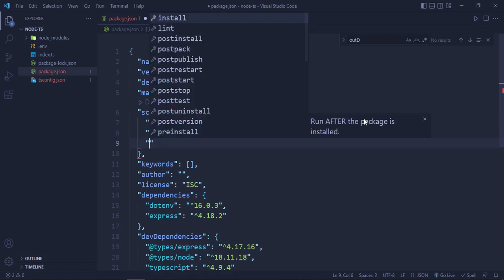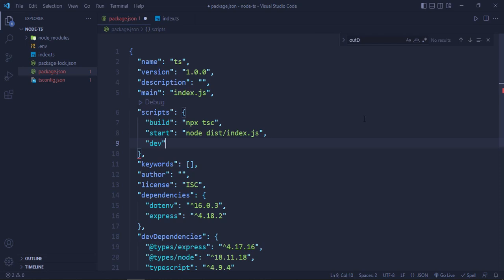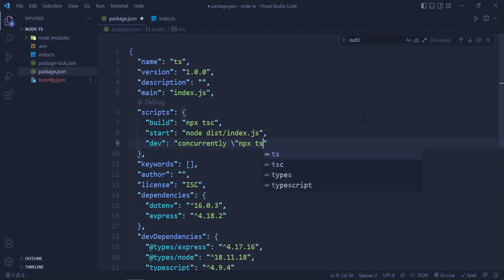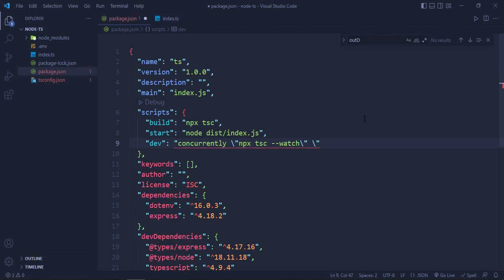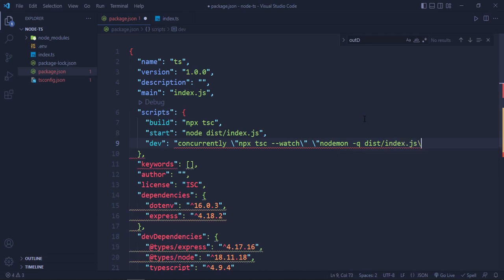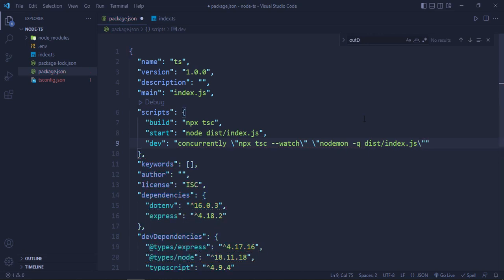Then we will have a dev script which will use the concurrently package, which we'll install in a minute. Concurrently, npx tsc --watch, and nodemon -q dist/index.js. And this is how our script will look like.